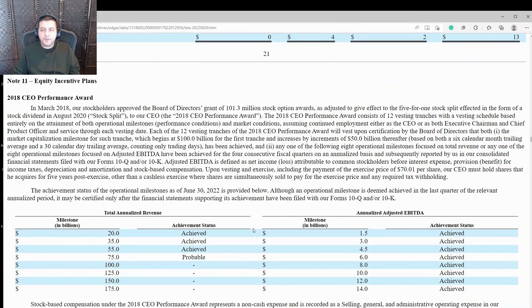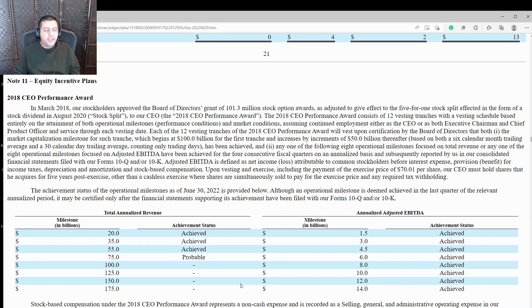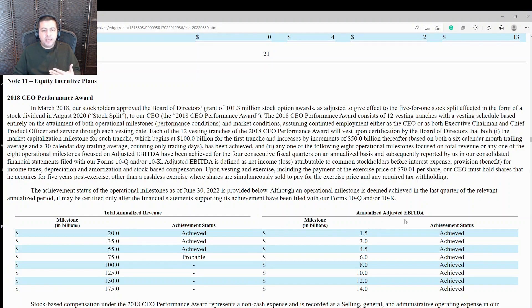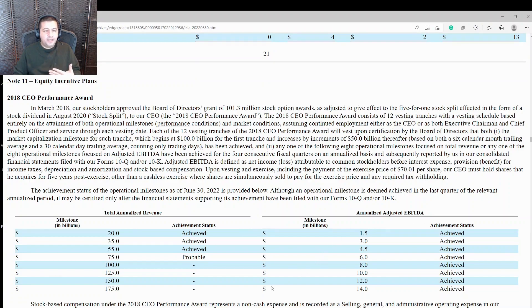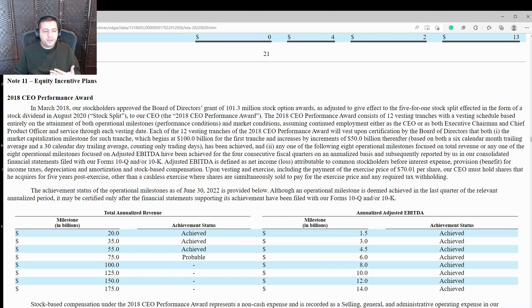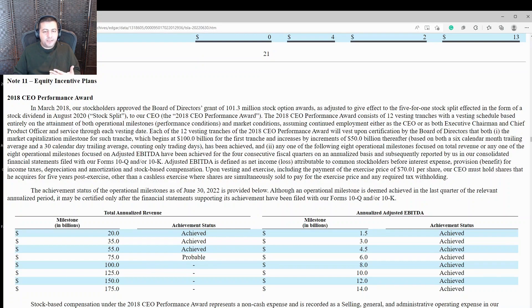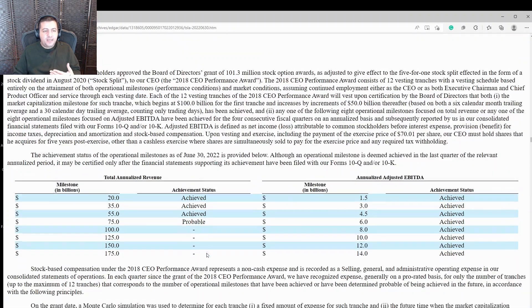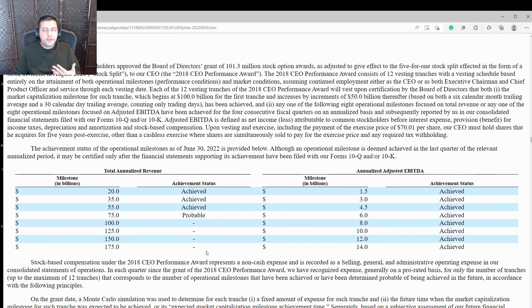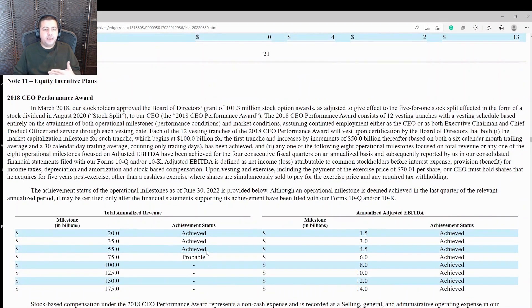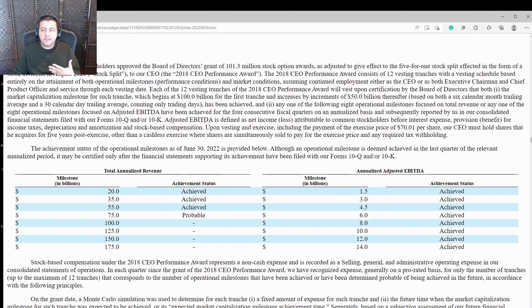This is also interesting. I found Tesla gave the CEO, which is Elon Musk, a performance award. And the performance award is judged on total annualized revenue and annualized adjusted EBITDA, which stands for earnings before interest, taxes, depreciation and amortization. And so with each milestone that Tesla hits, the CEO, Elon Musk will get a massive bonus with this regard and already he has achieved one, two, three of the bonuses with the fourth one being probable. The EBITDA portion already hit and the revenue portion is also probable.